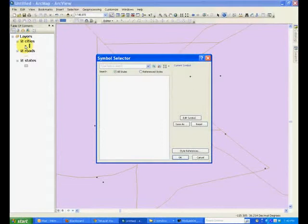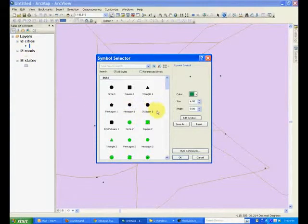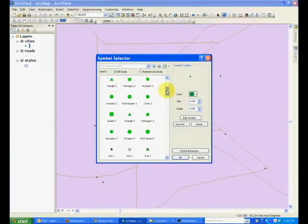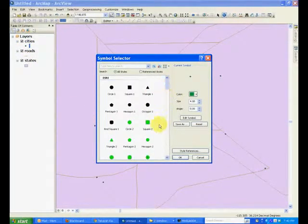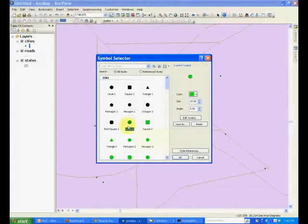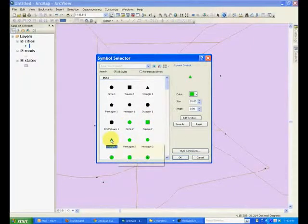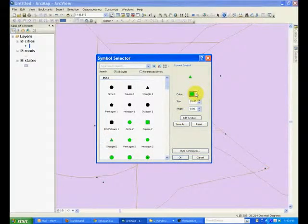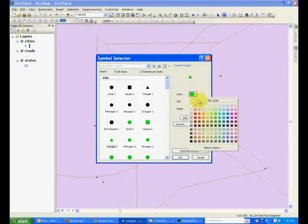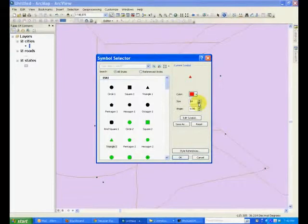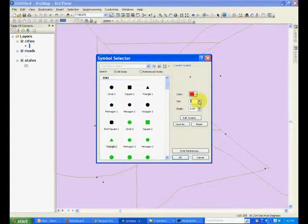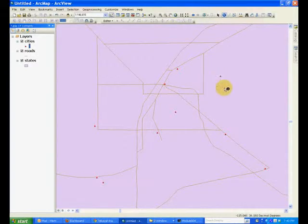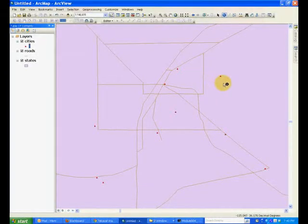For example, you can select a square or a circle or a triangle, and you can even change the color of this triangle or the size of this triangle. And then once you click OK, the symbol for that particular feature will change.